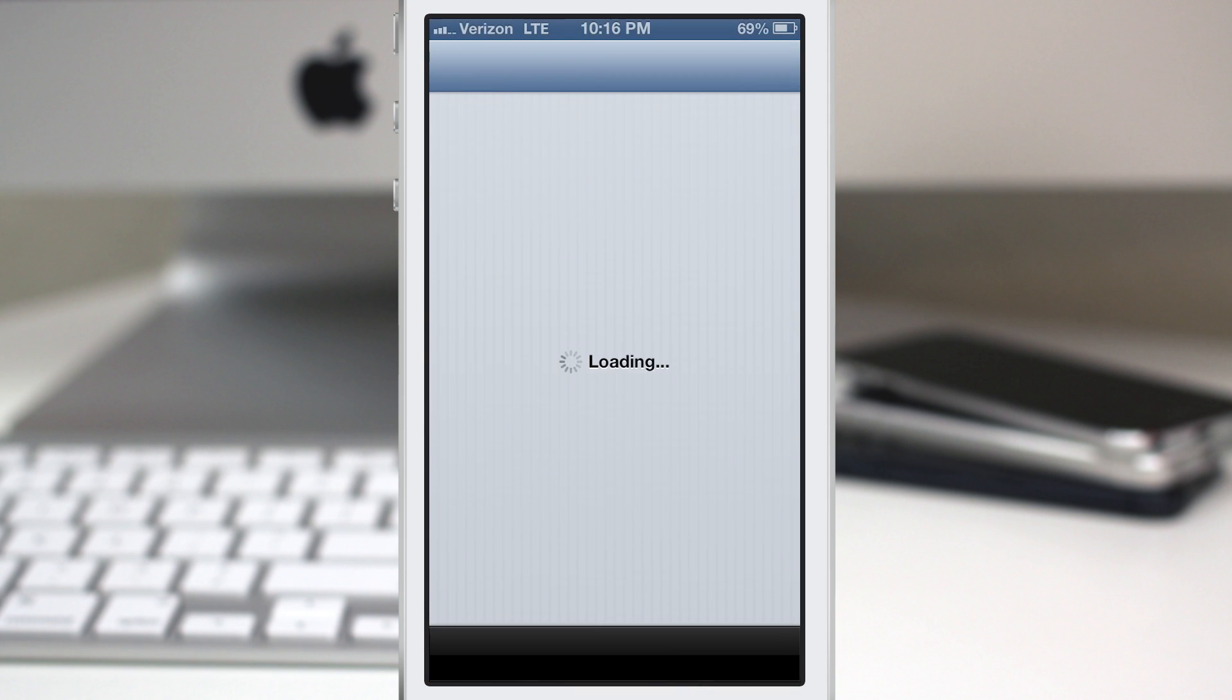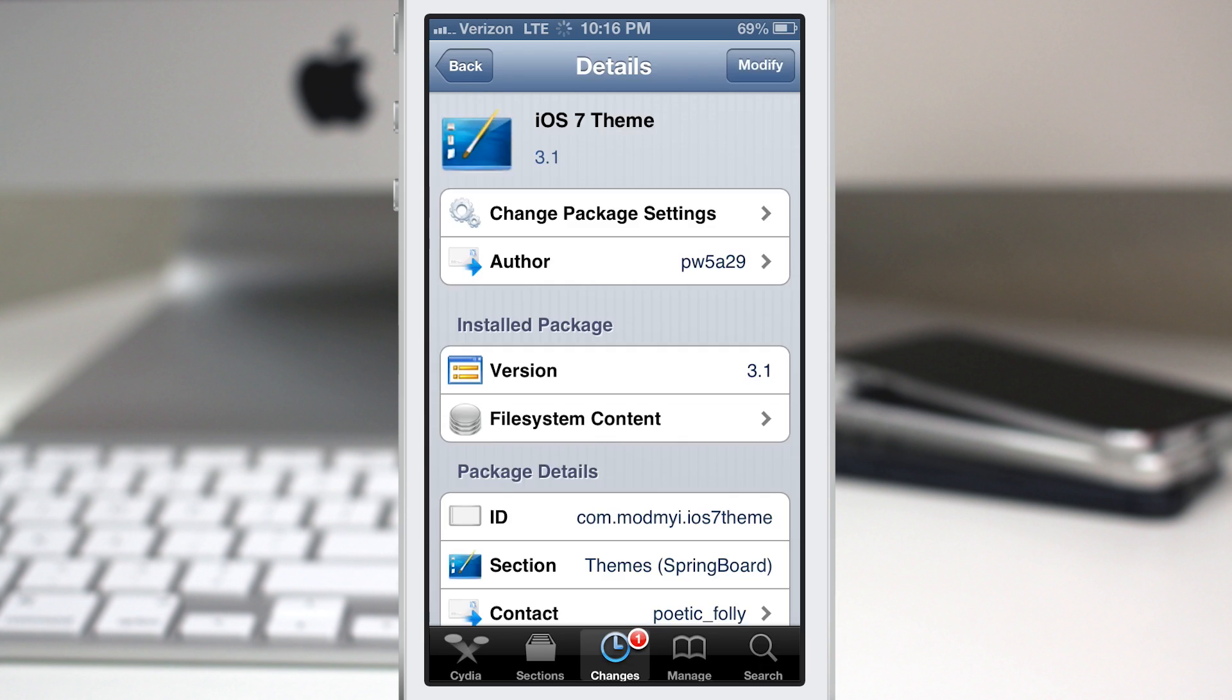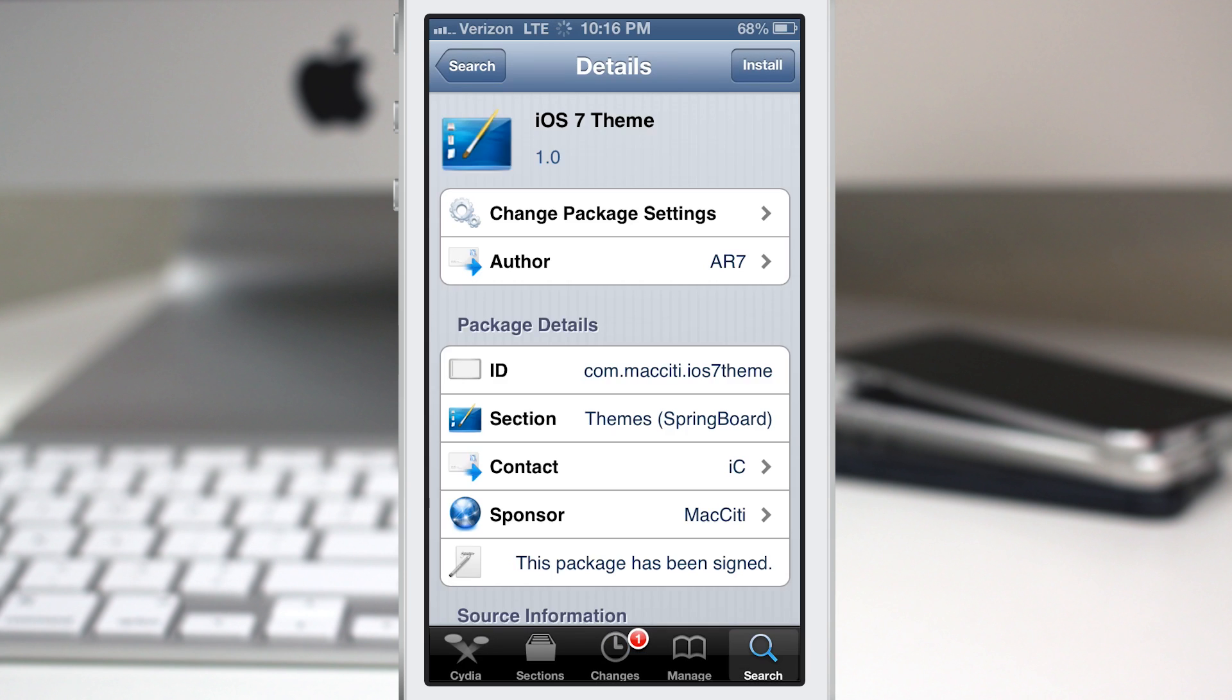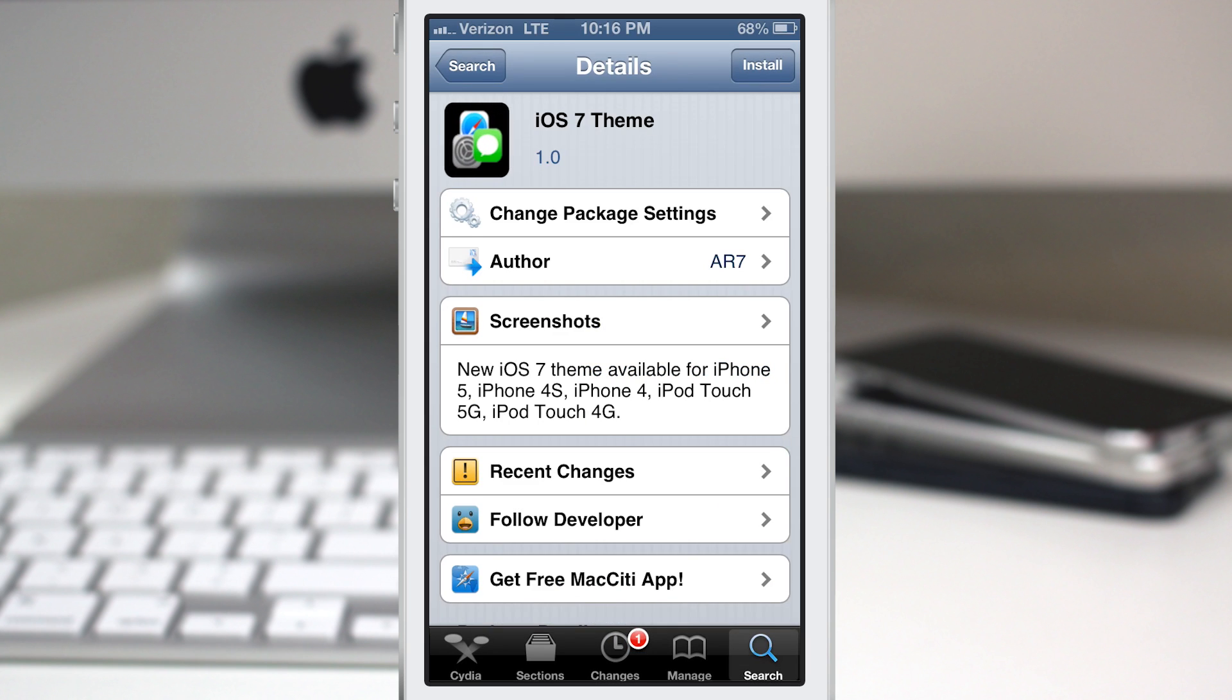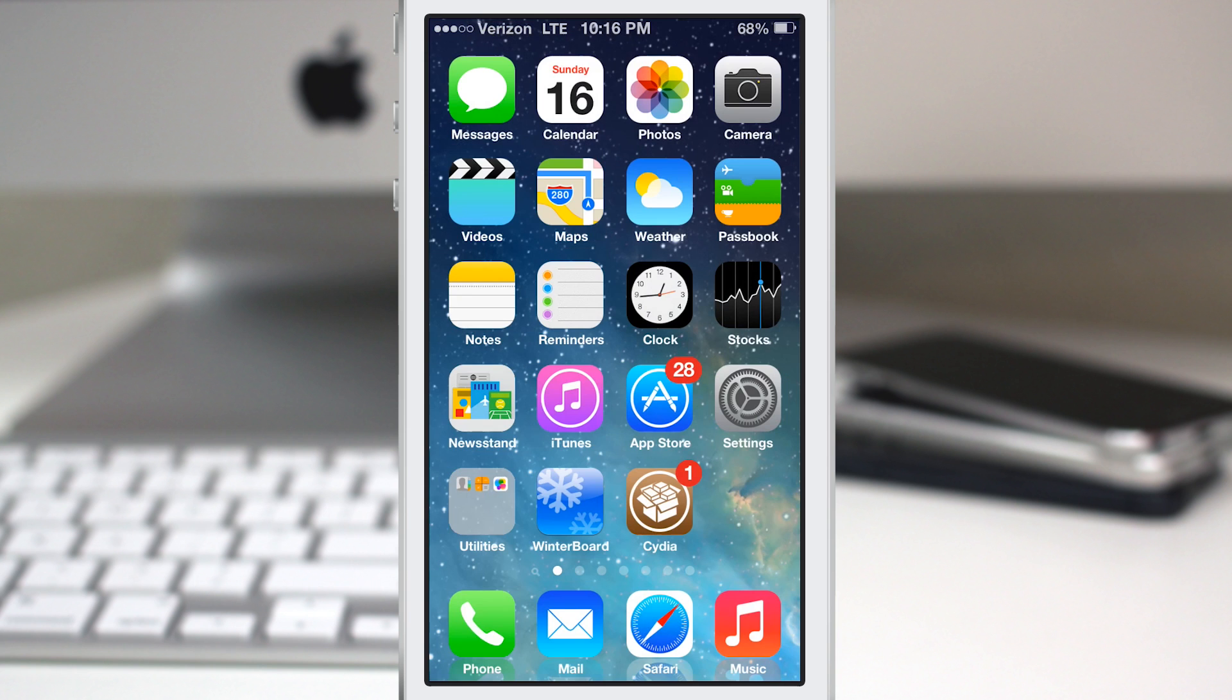you can download another theme, once again called iOS 7 theme. It's available in the Mac City repo for free, and it'll just give you the iOS 7 icons instead of the full UI or semi-full UI experience that you get with this theme right here.